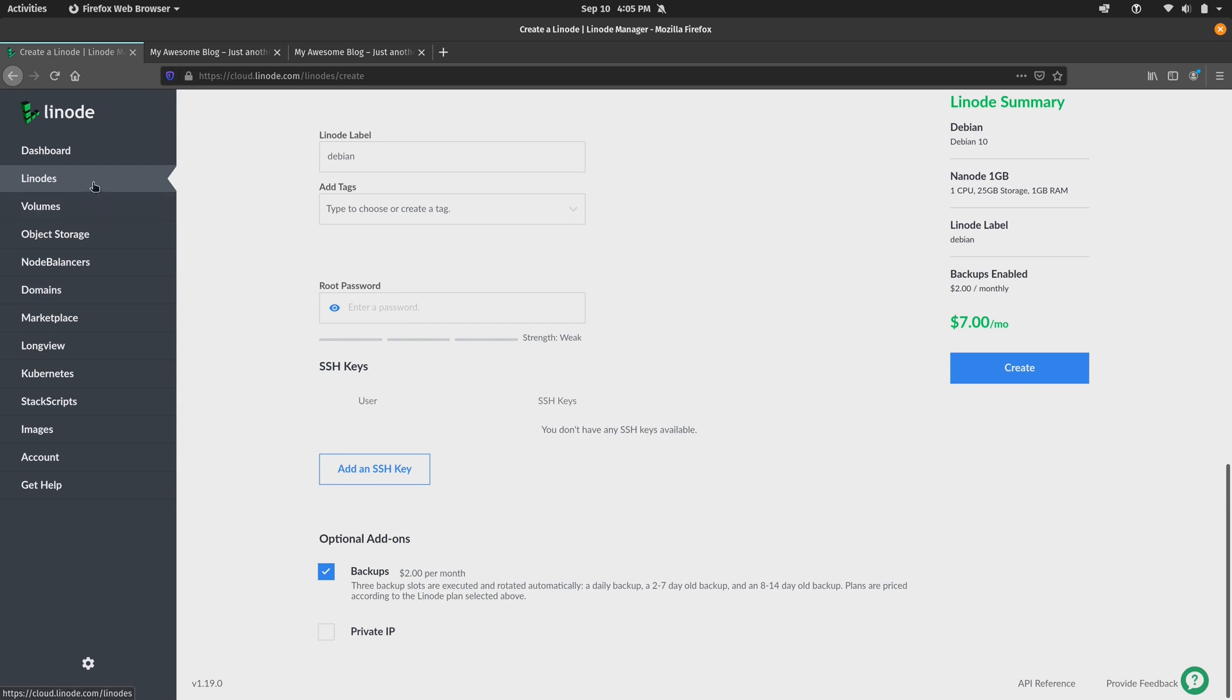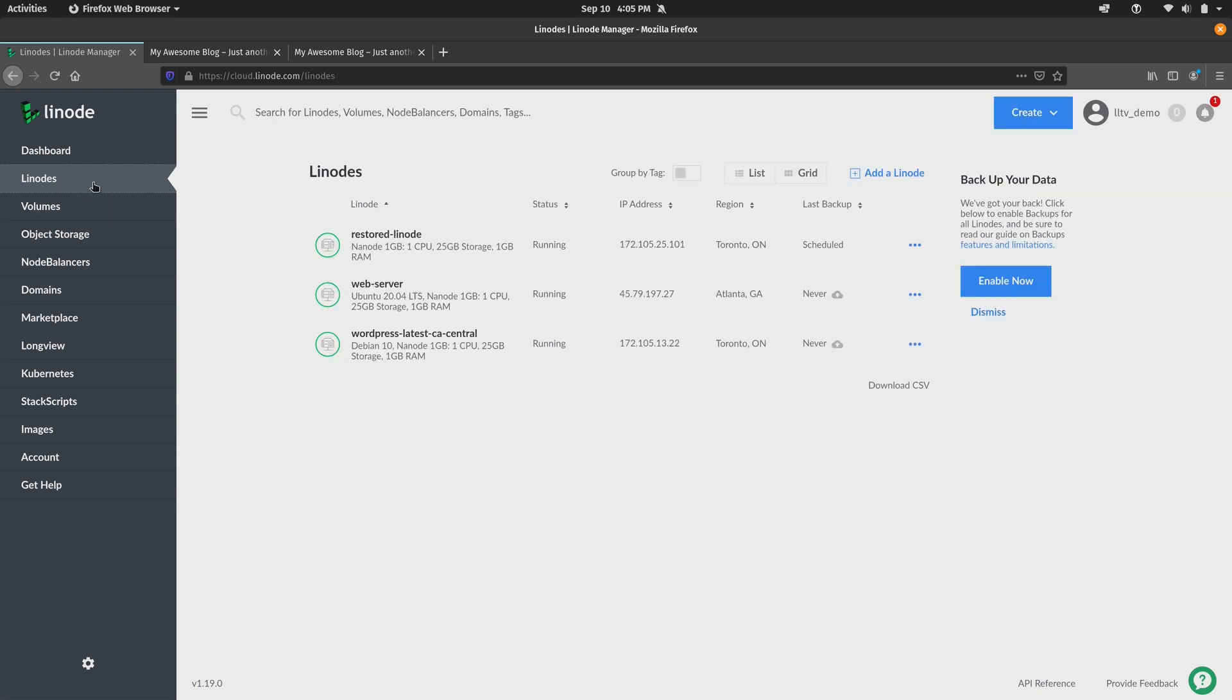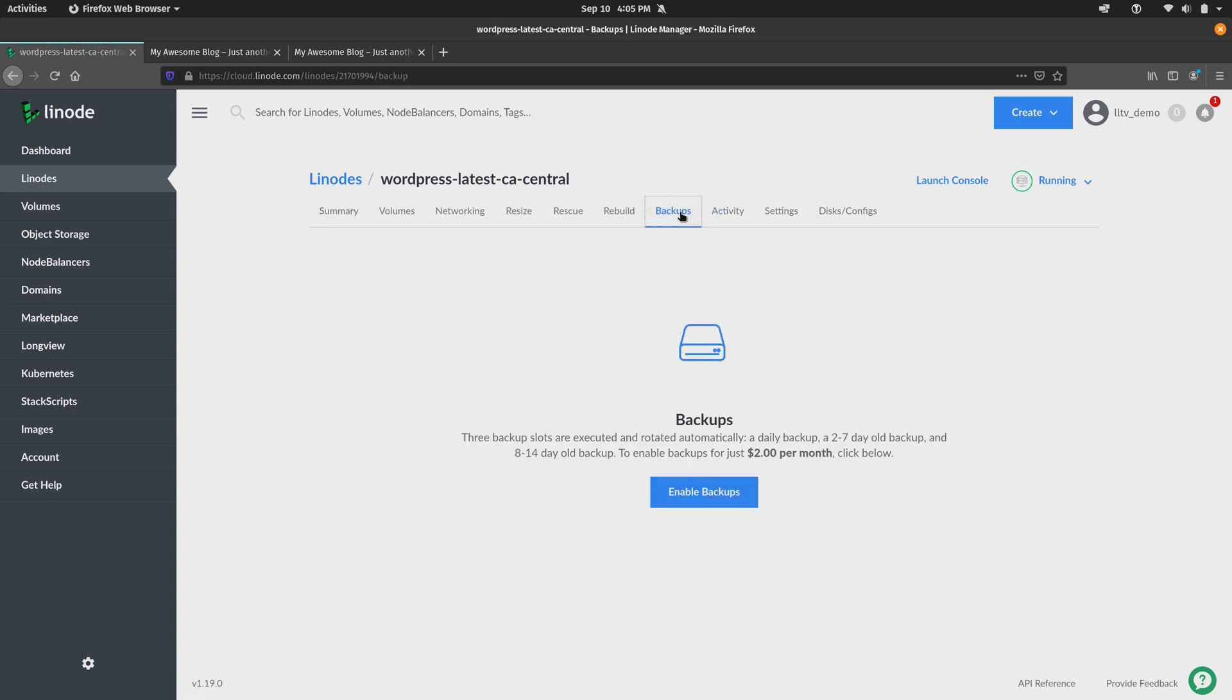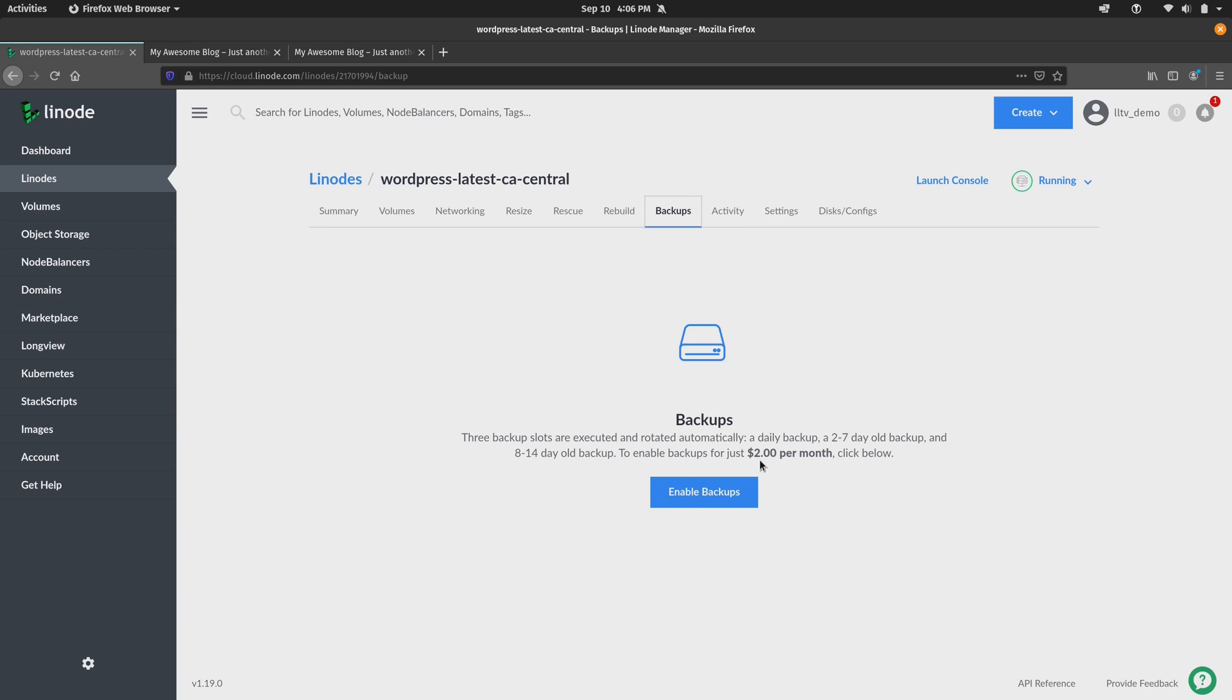So you click on Linodes. Then you select the one that you want to enable the backup plan for. So I'll select the WordPress instance here. Then you have a backups tab. And you can click down here to enable backups. But just above that, notice that it does show you how much extra it's going to cost for that Linode to get the backup service enabled. So in this case, being a Nanode again, is $2 per month. And I think that's very inexpensive for the peace of mind that this gives you. So I'll click on enable.